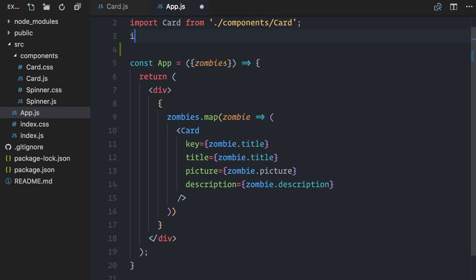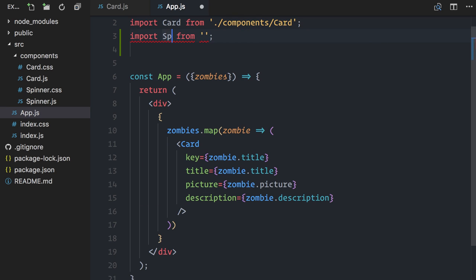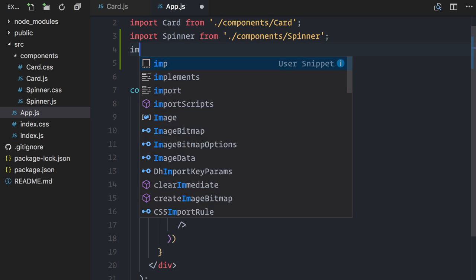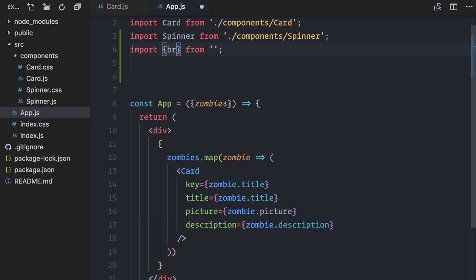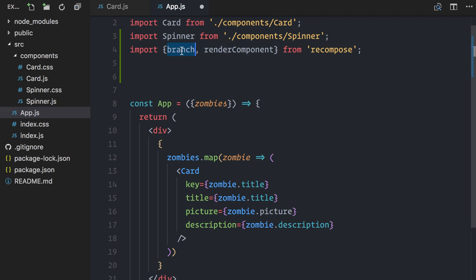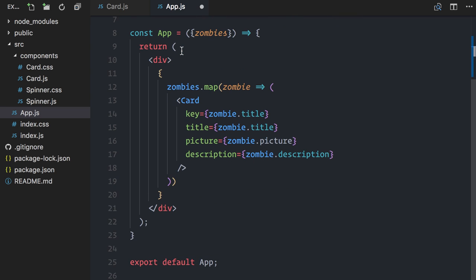So, I'll start by importing spinner from component spinner, as well as import branch and renderComponent from recompose. Next, I'll call branch. I know it returns a higher-order component, so I'll go on and invoke it with app.